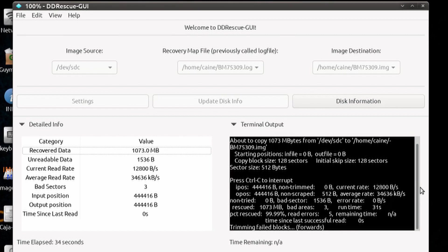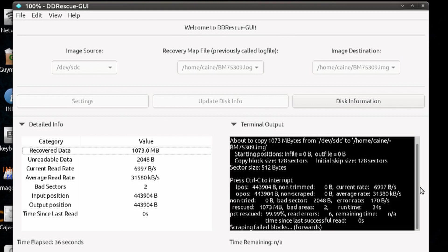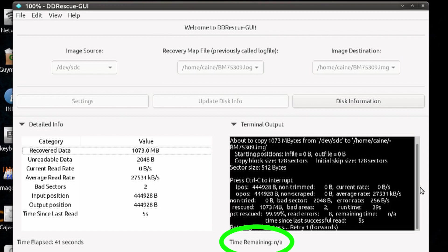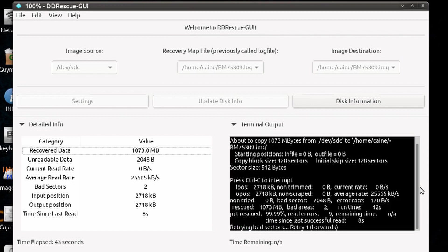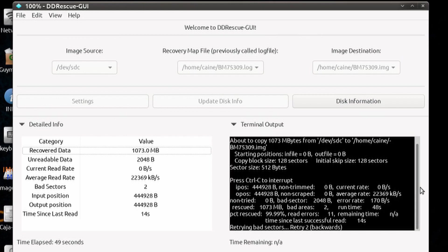Notice there are two status indicators towards the bottom of the screen. The elapsed time and the time remaining. Note that the time remaining is only a guesstimate as this number will increase as you hit more bad sectors.